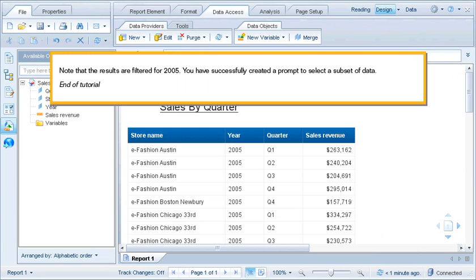Note that the results are filtered for 2005. You have successfully created a prompt to select a subset of data. This is the end of the tutorial.